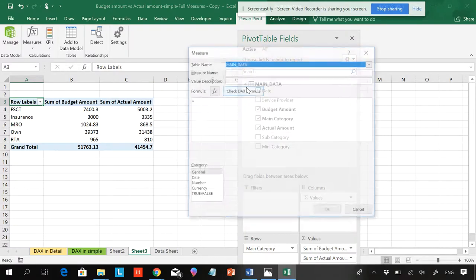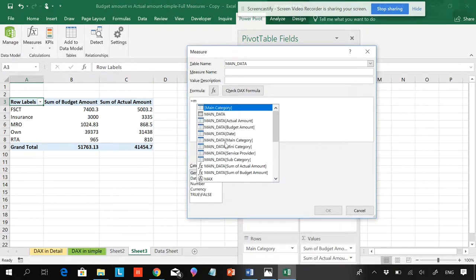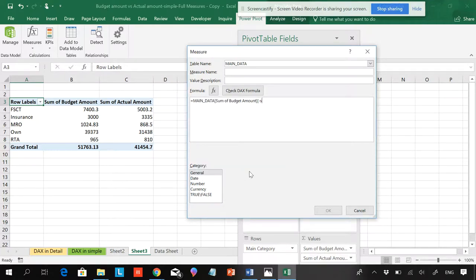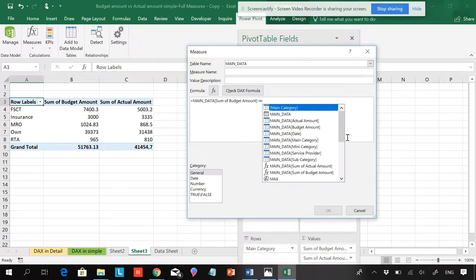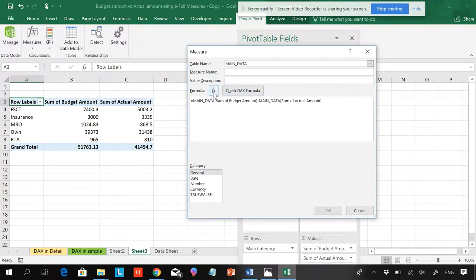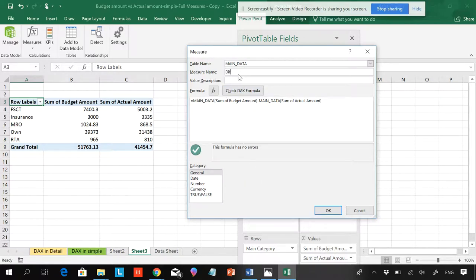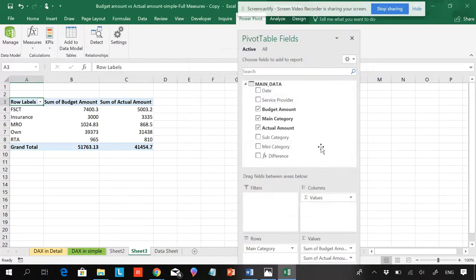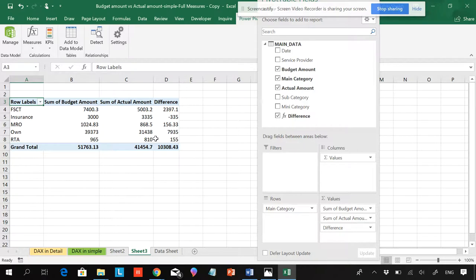First, pull the main category data into the pivot table. Then go to add measure. Now you can see the SUM function is available. Enter SUM of budgeted amount minus SUM of actual amount. Now if I check the formula, it has no errors and I get the right answer.